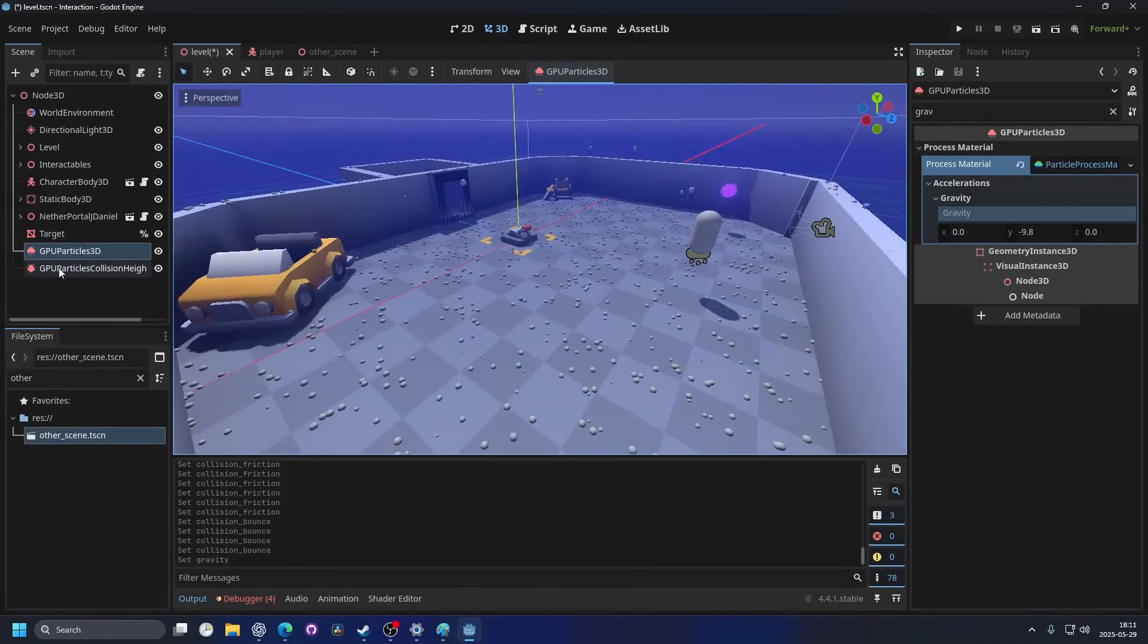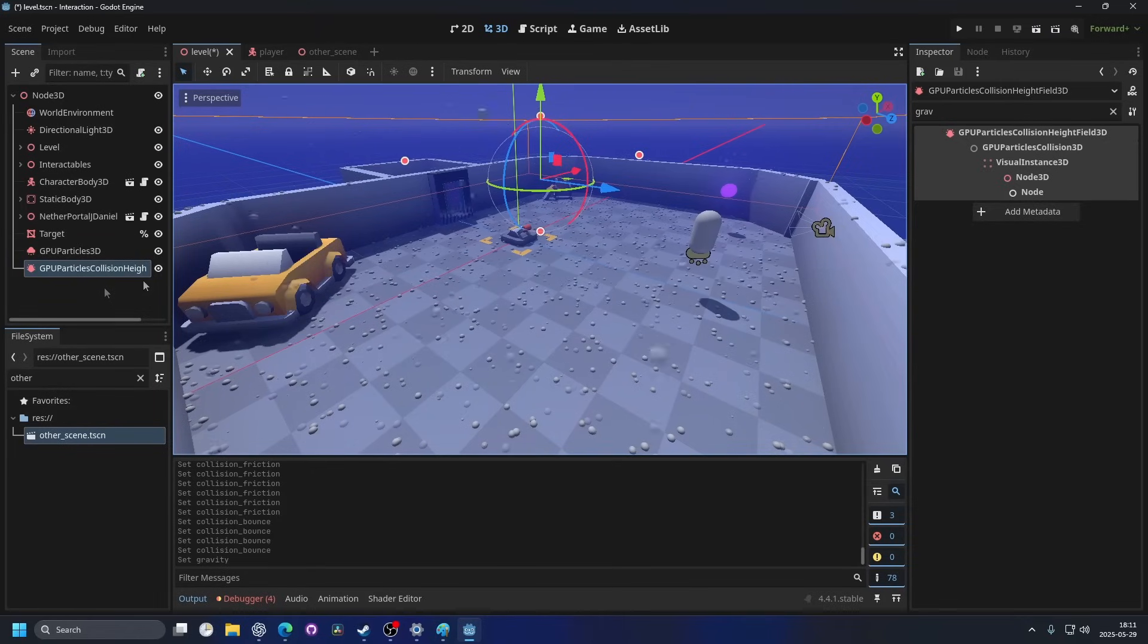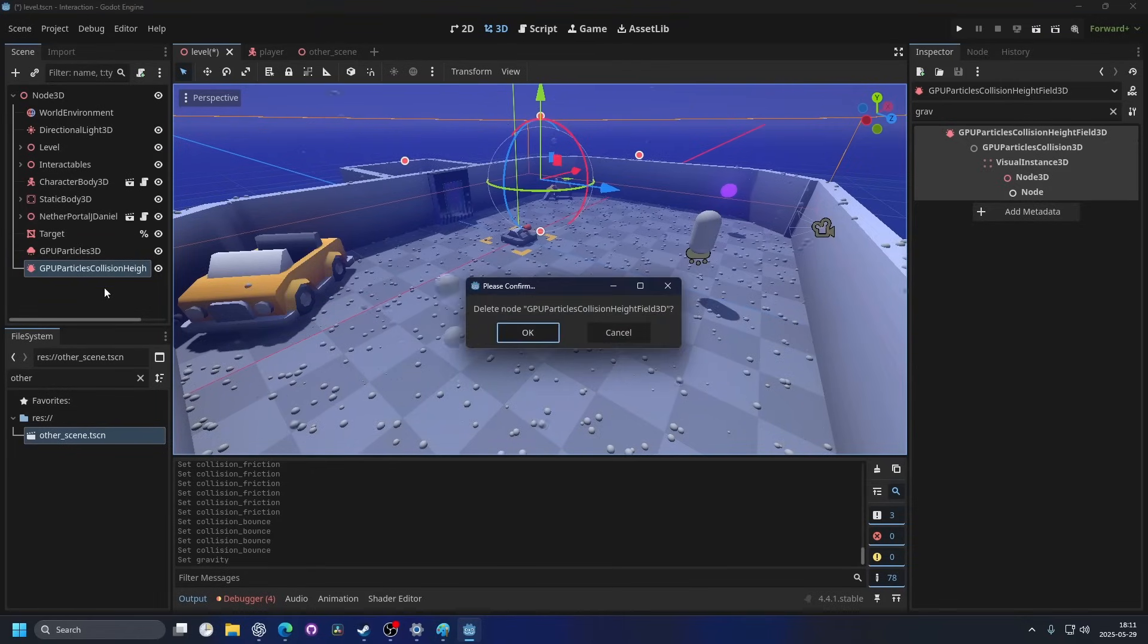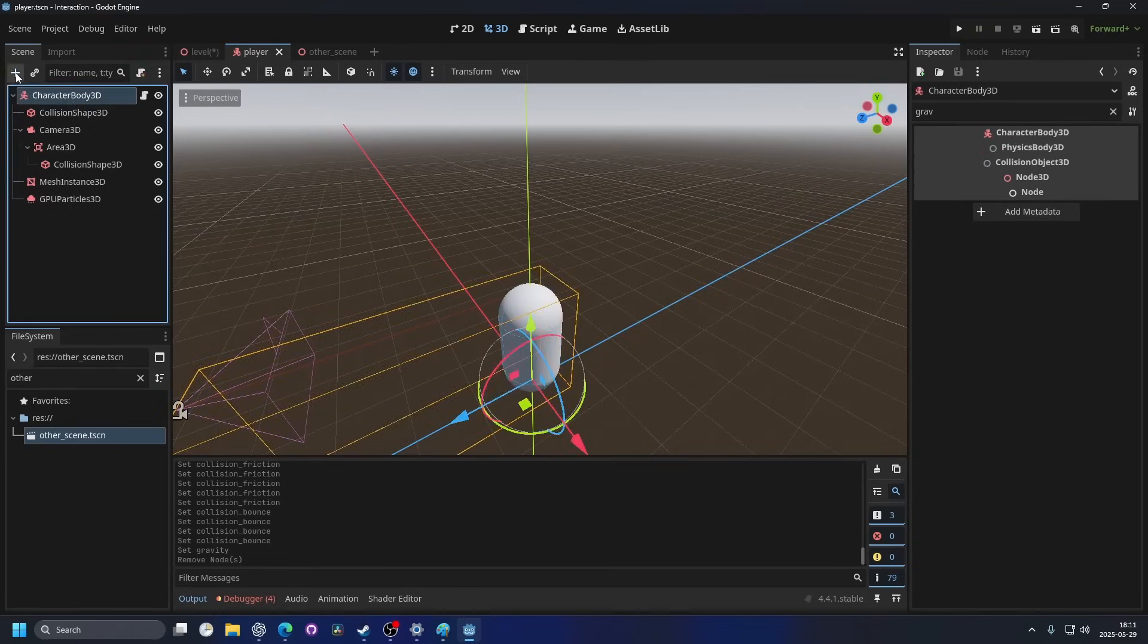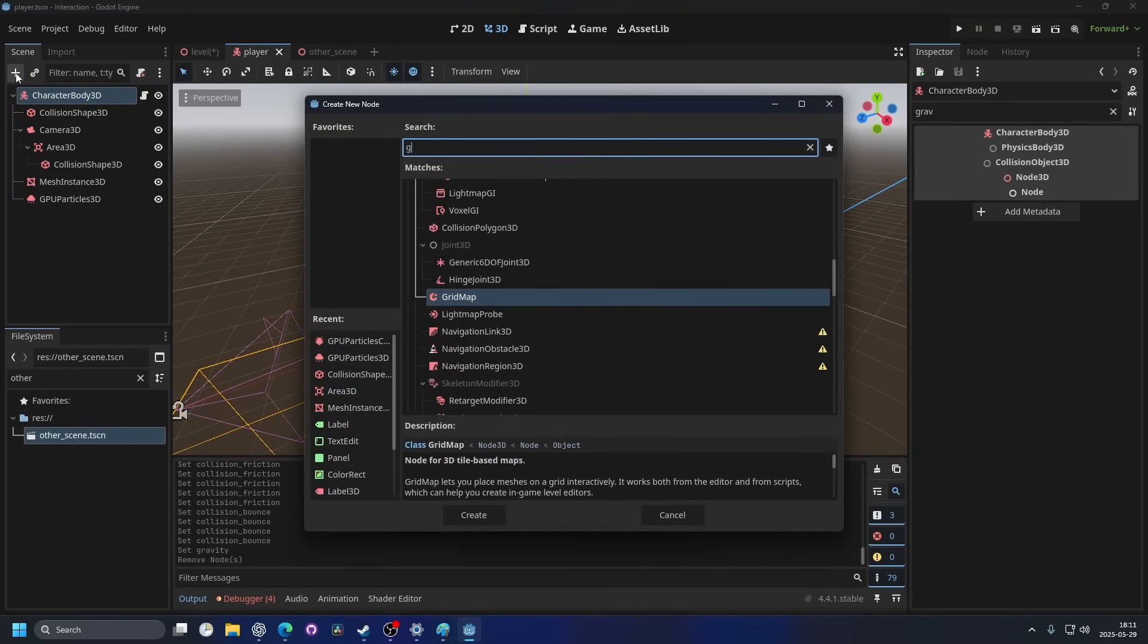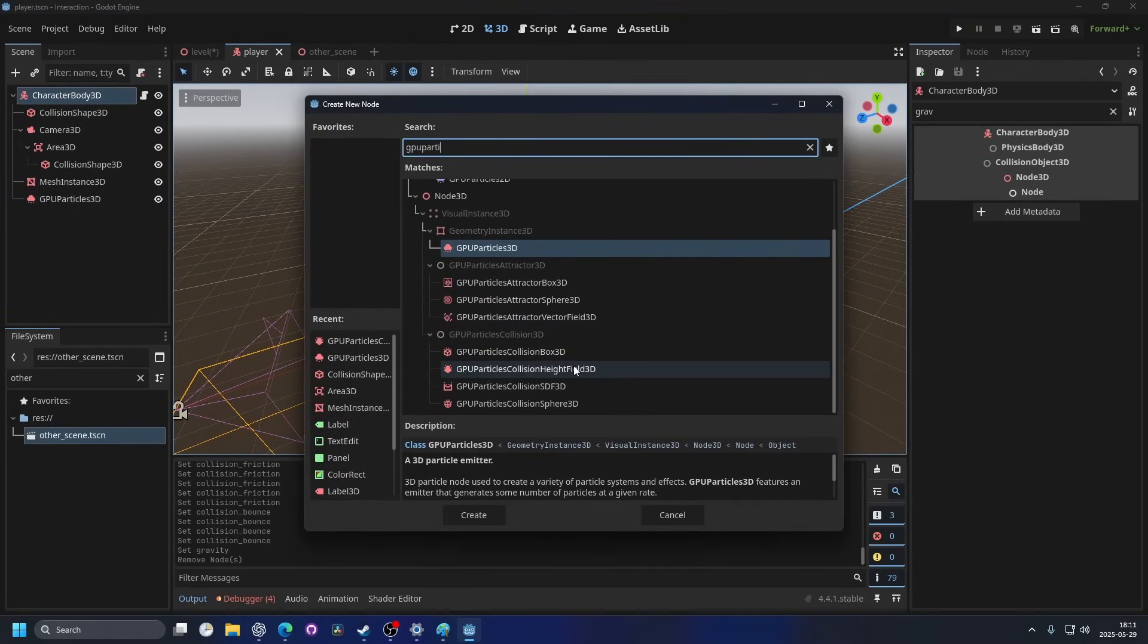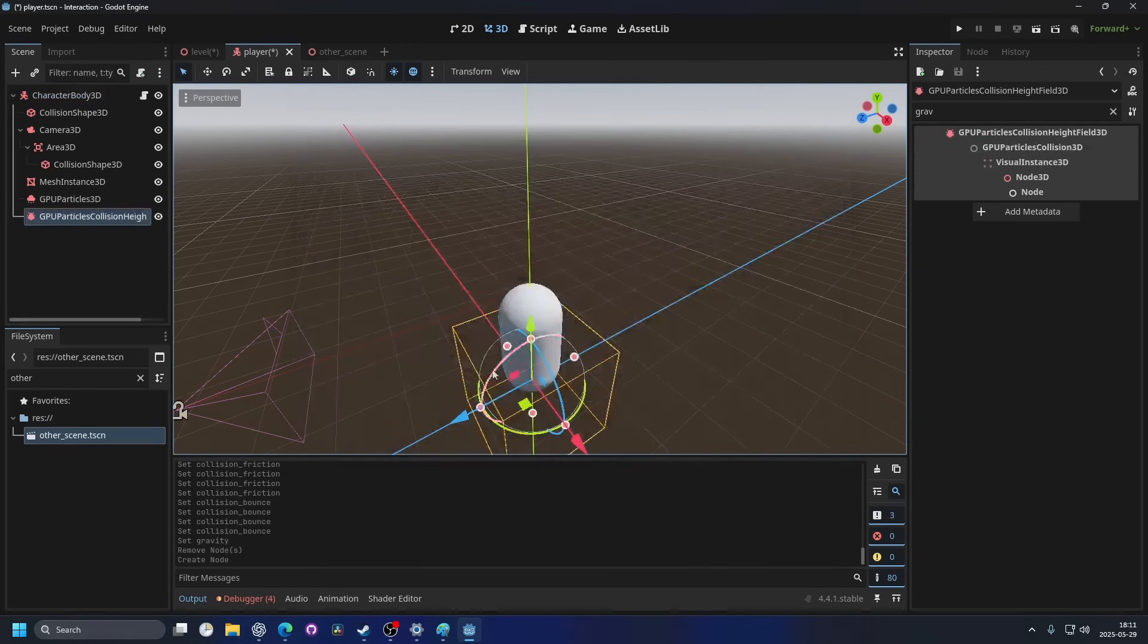One thing I want to add on this is that I would recommend adding the GPU particles height field on top of the player instead of in the environment. So I'm going to remove it from the scene and I'm going to go to the player scene and add it in here instead. GPU particle collision 3D collision height field 3D.